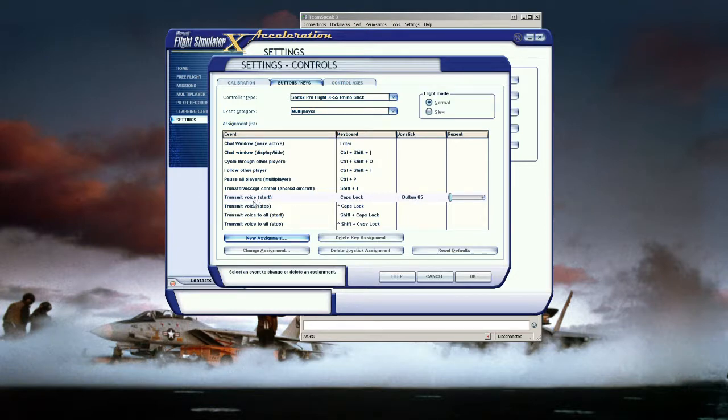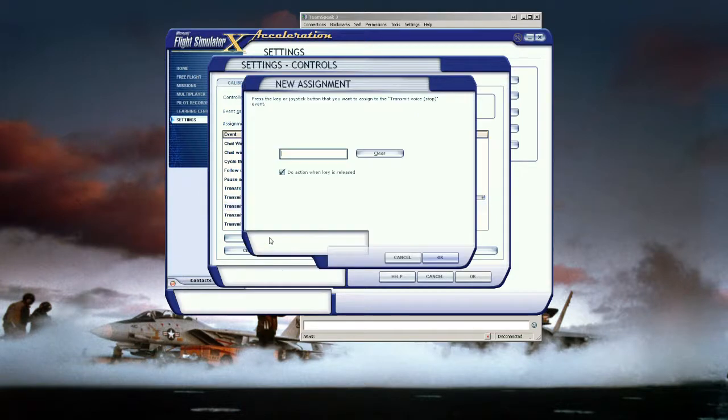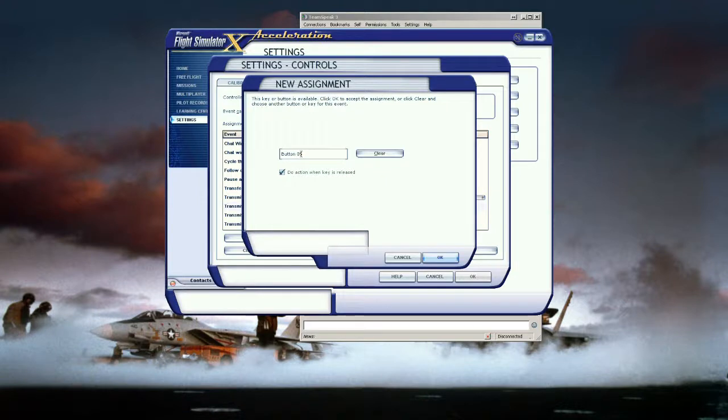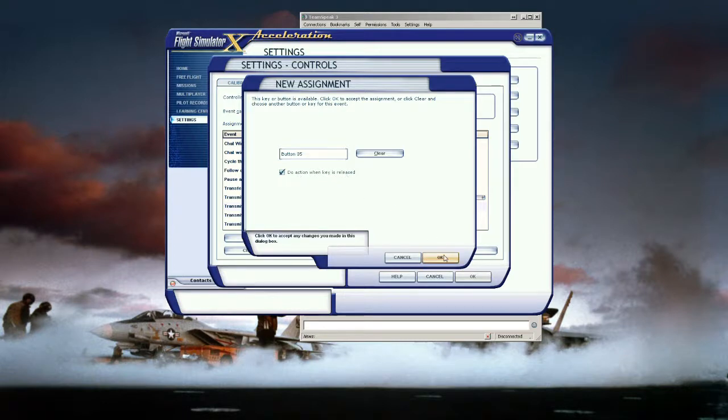Now we need to configure the transmit stop. Same process. New assignment and we use the exact same button. But now this time notice how do action when key is released. That needs to be checked and that will ensure that when you're transmitting and you release the transmit button it will stop transmitting.